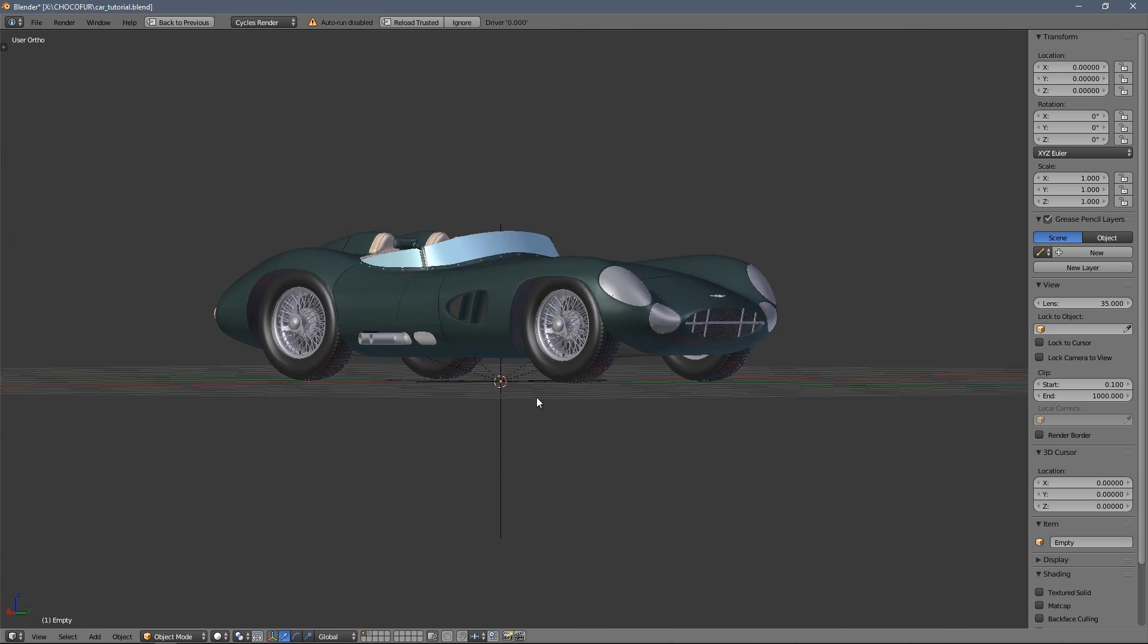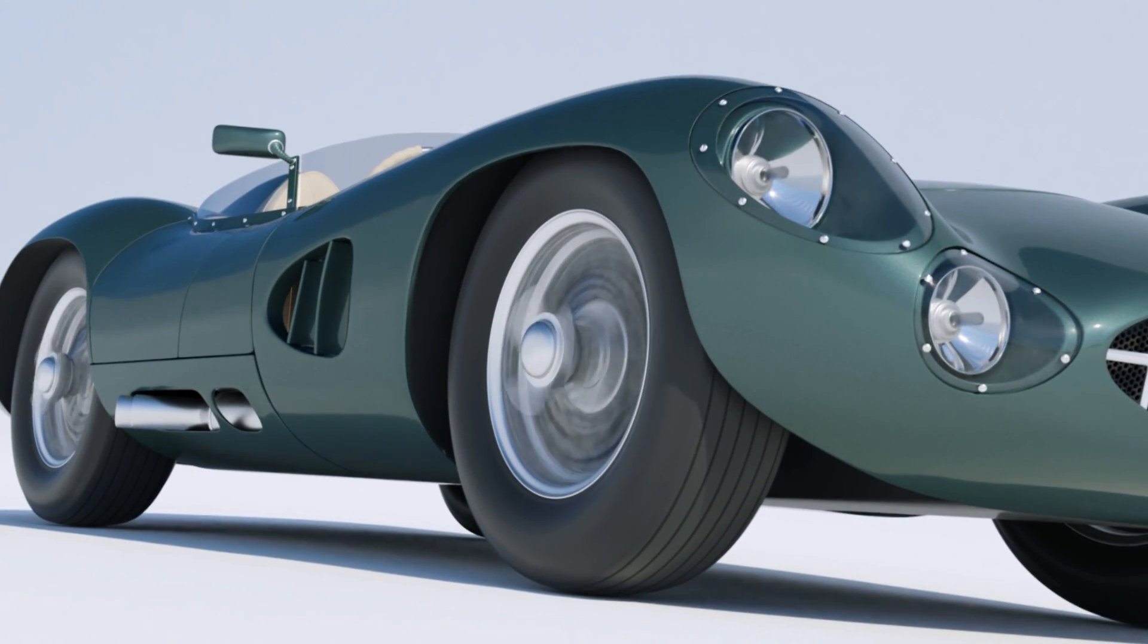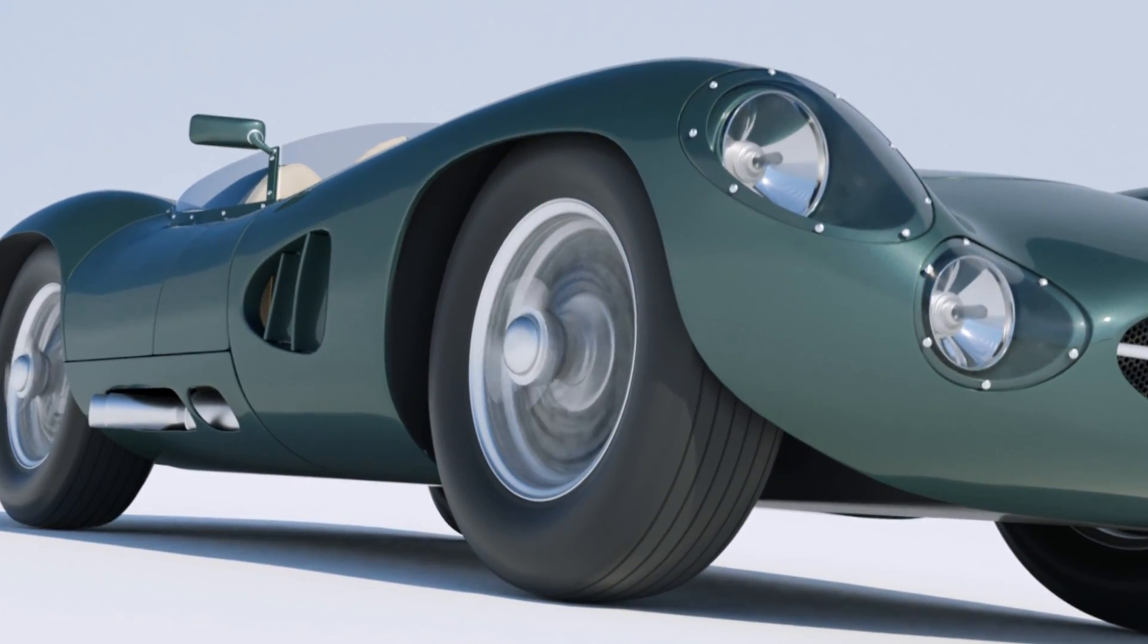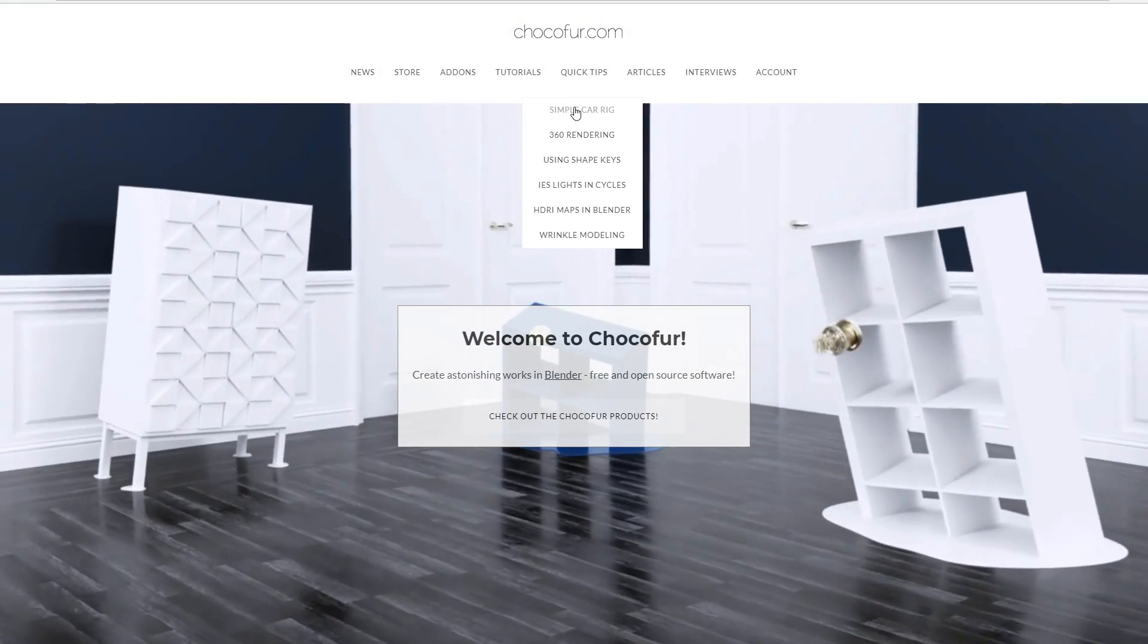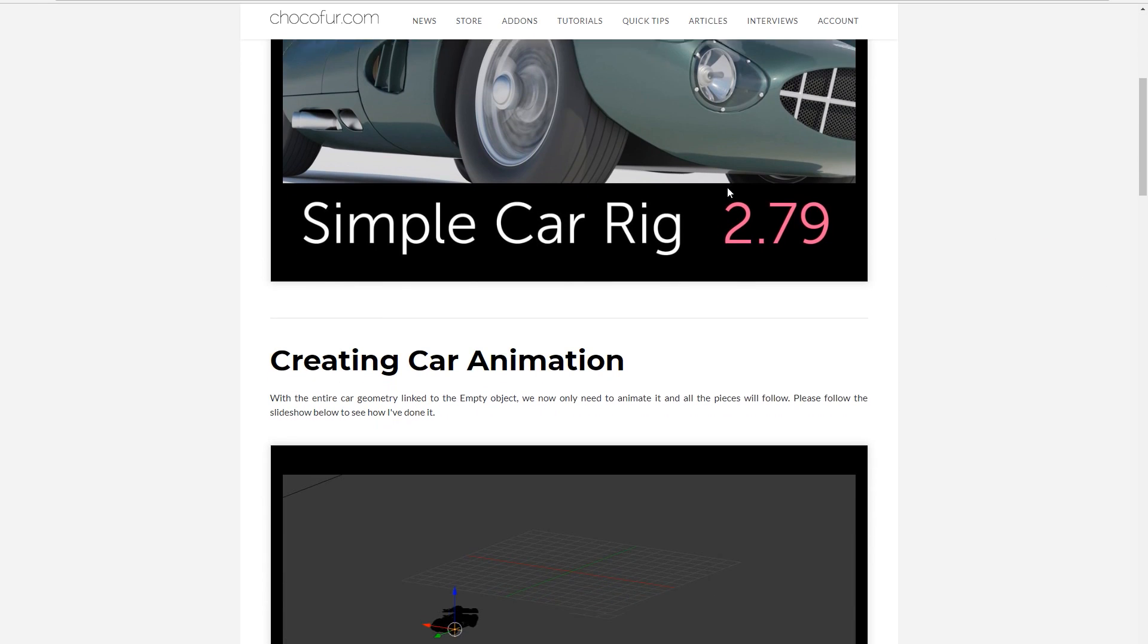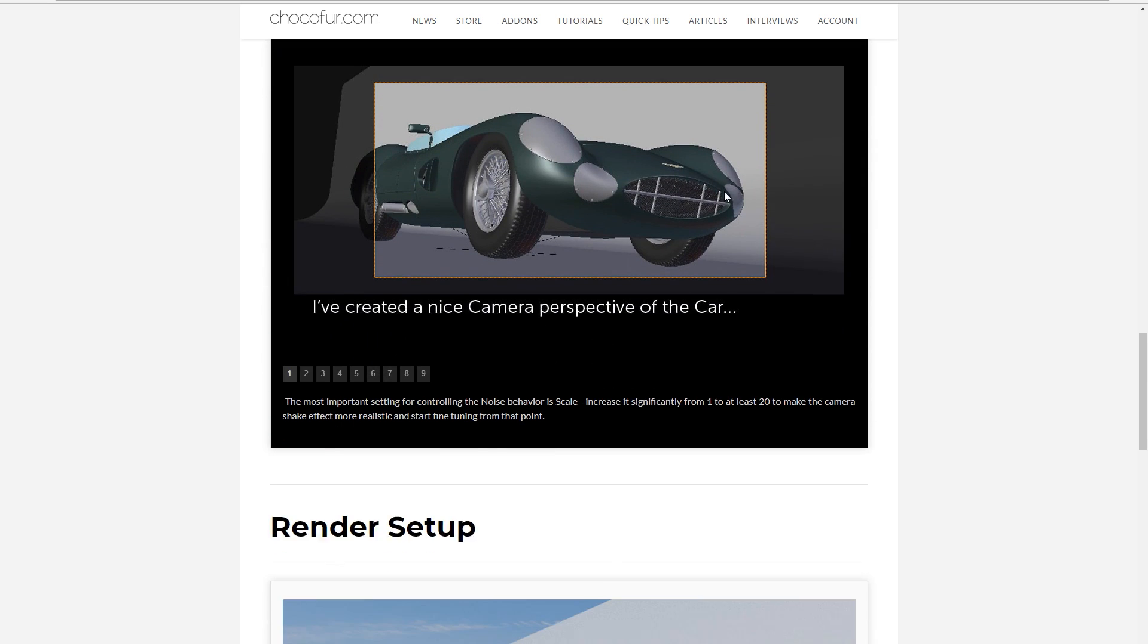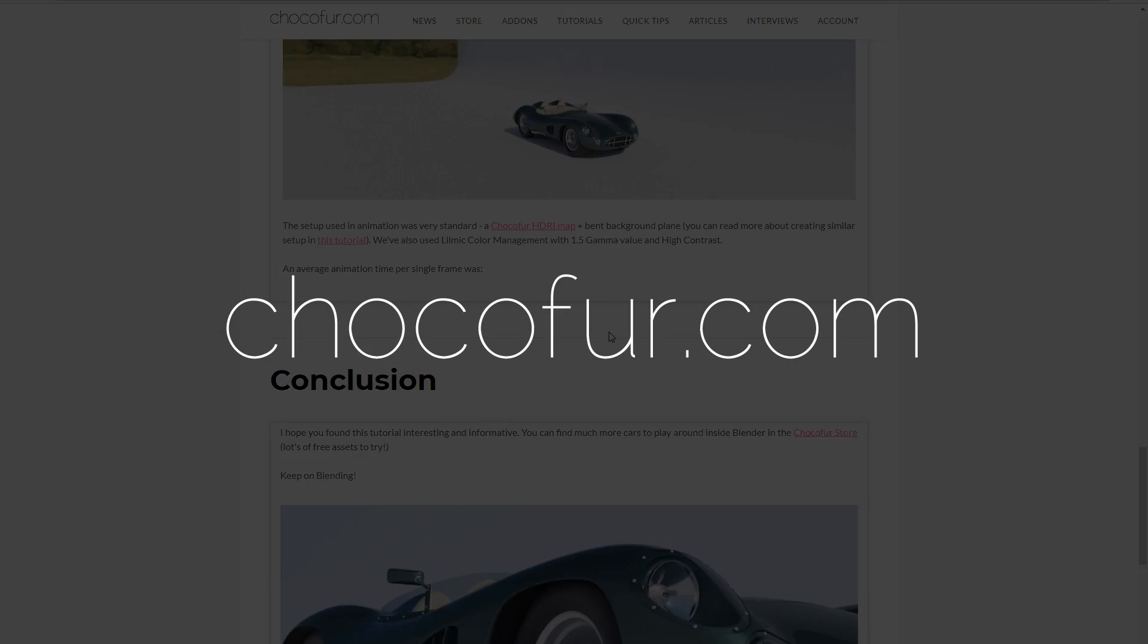So thanks for watching. I really hope you learned something new today. And if you like my channel, please subscribe or leave a like, and also visit chocoford.com for a written version of this tutorial, which I already prepared for you. And you can also go to store.chocoford.com to find more free models like these cars here. So again, thanks for watching and see you next time. Bye.